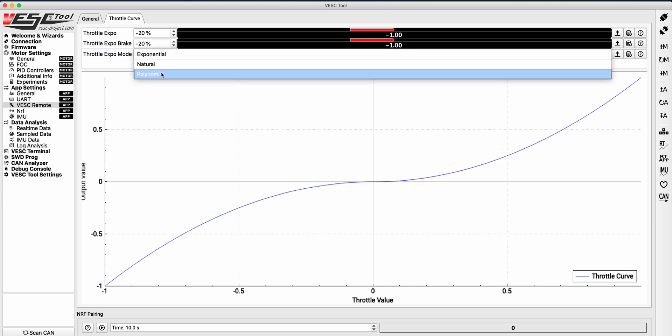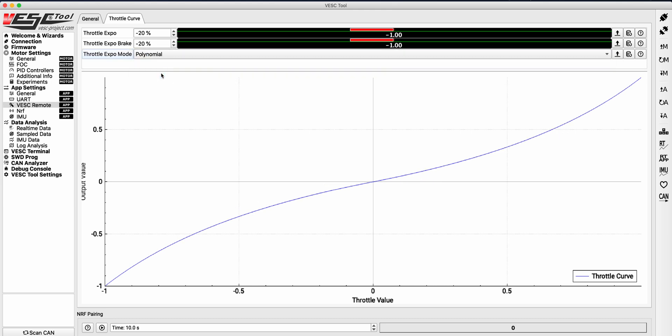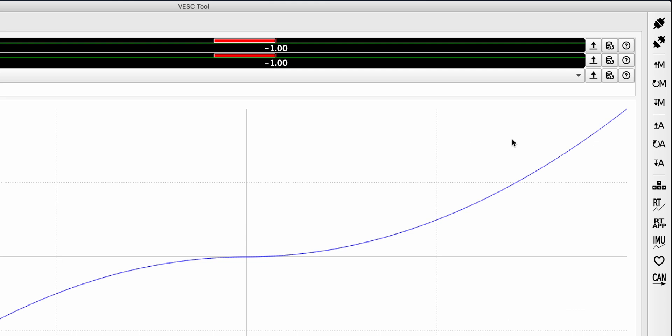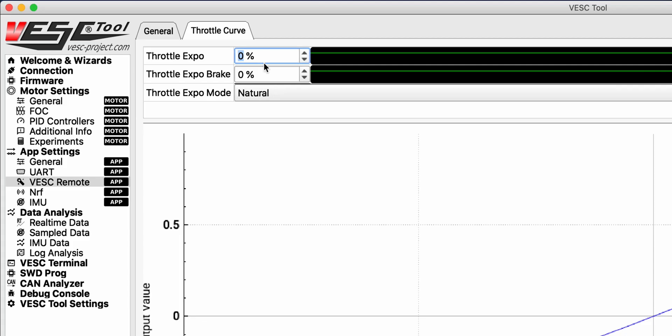Once you are done making your adjustments, be sure to save your work by clicking the right app configuration button. You may need to try this a few times to get your numbers just right. Trial and error is the name of the game here. But I found decreasing both values to negative 20% typically yields a pretty good result. But every build is different and you may need to plug in your own numbers that fits your curve preferences.